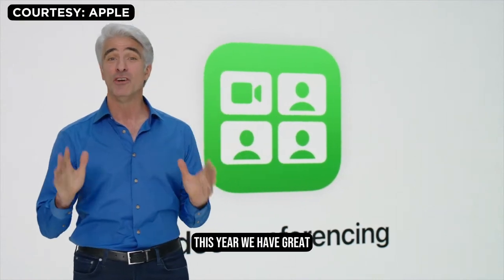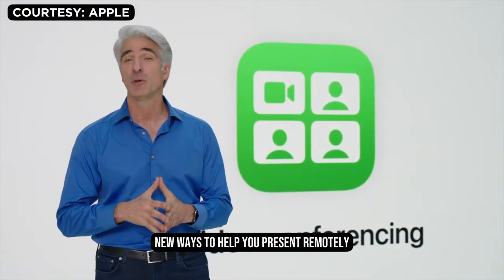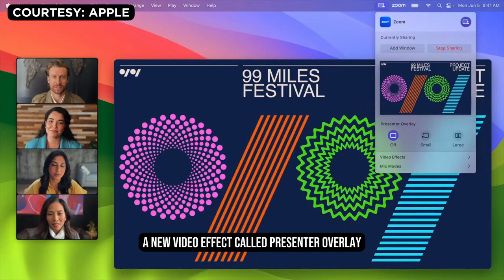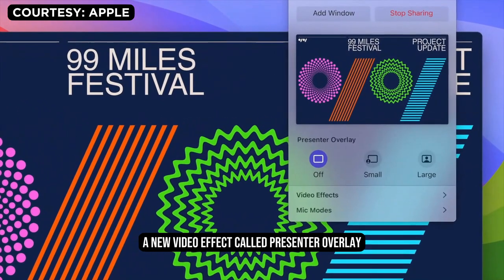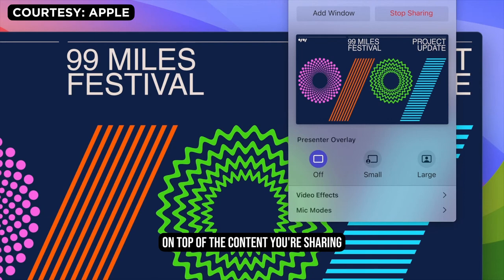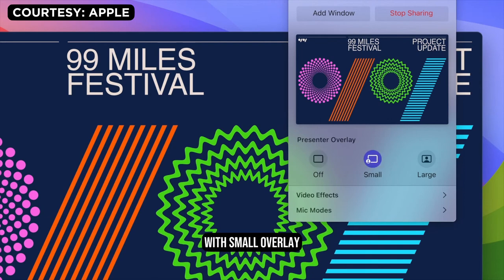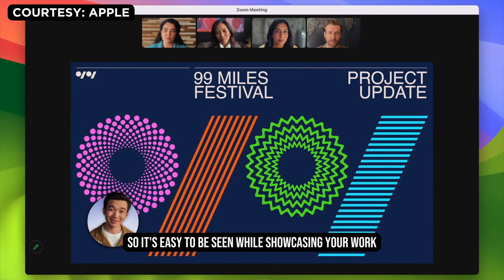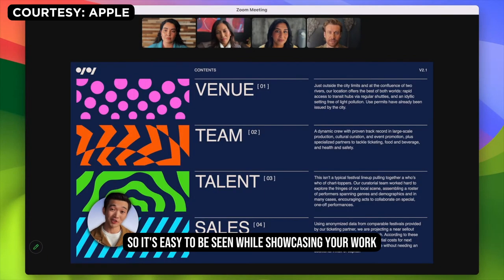This year we have great new ways to help you present remotely. A new video effect called Presenter Overlay elevates your presence by including you on top of the content you're sharing. With Small Overlay, your face appears in a movable bubble, so it's easy to be seen while showcasing your work.